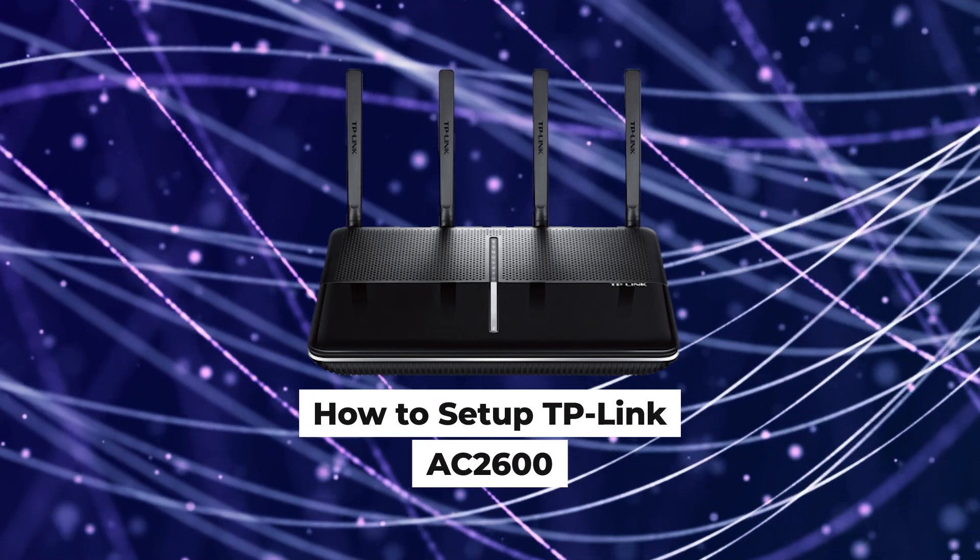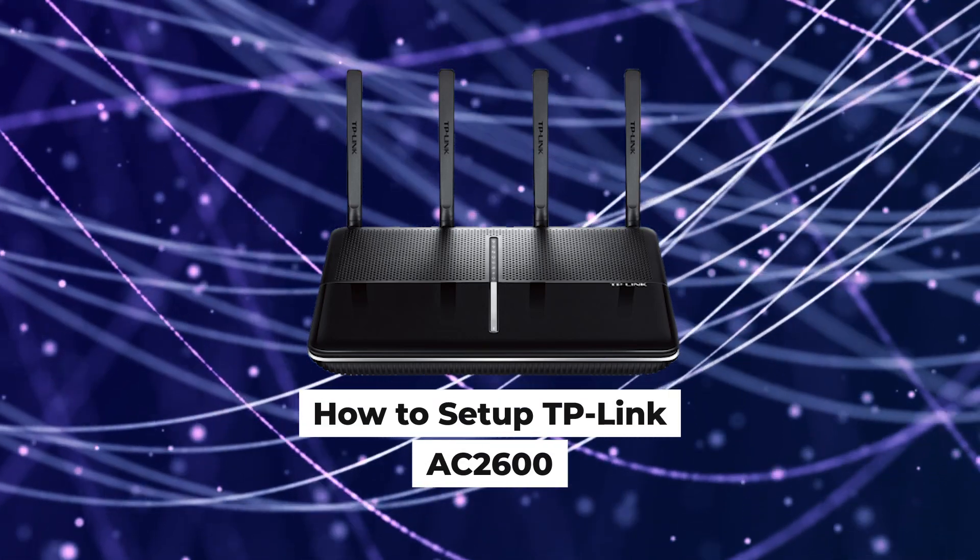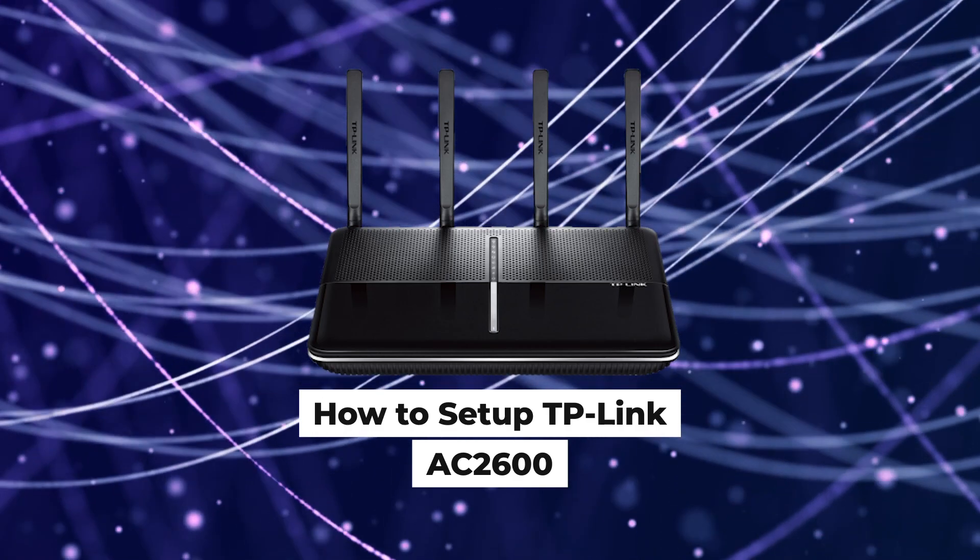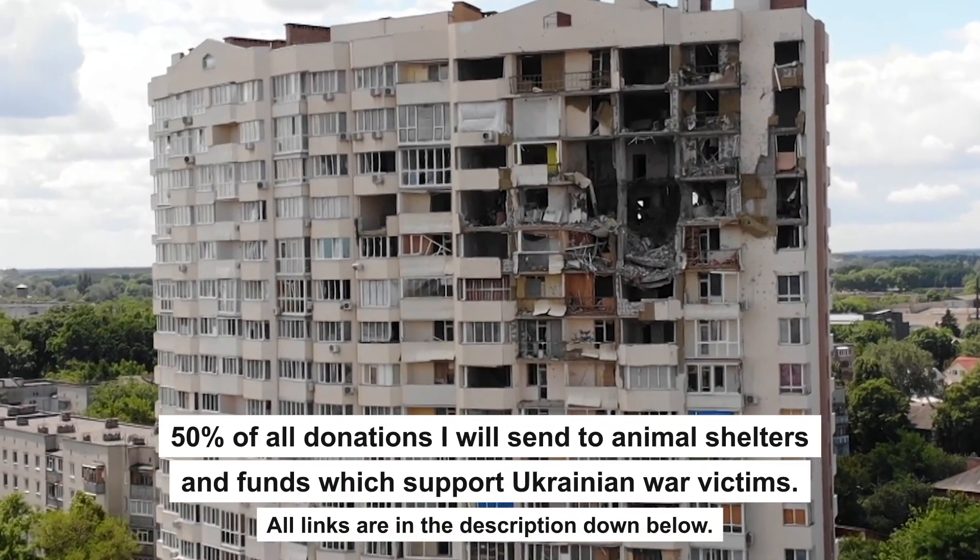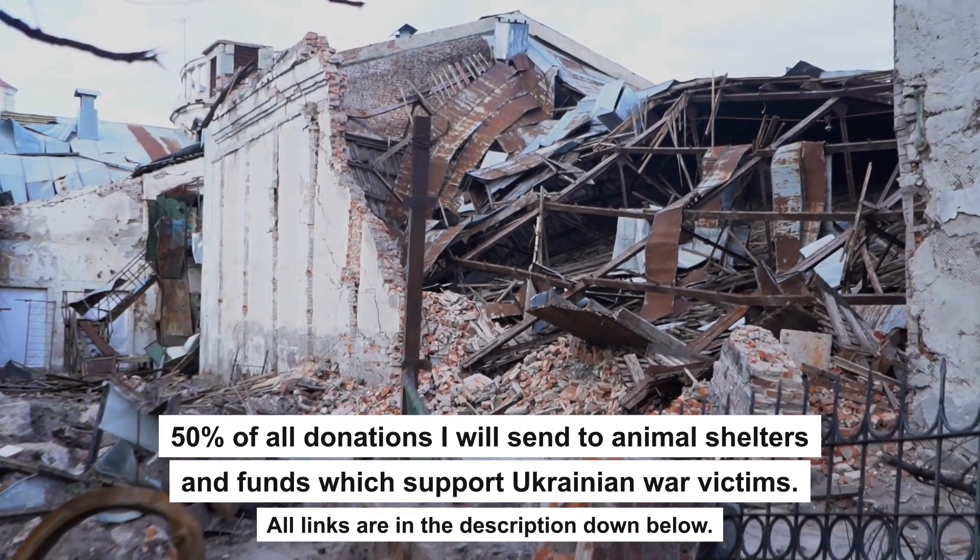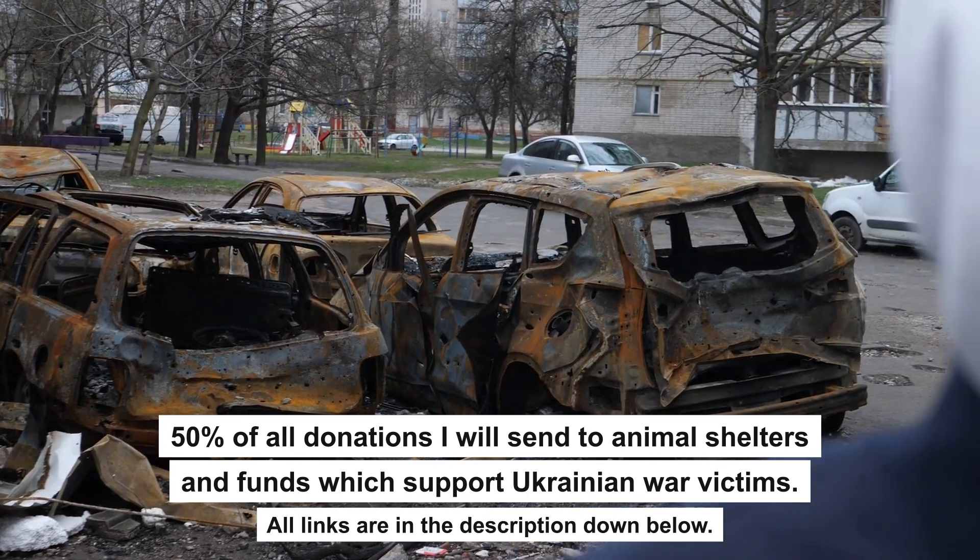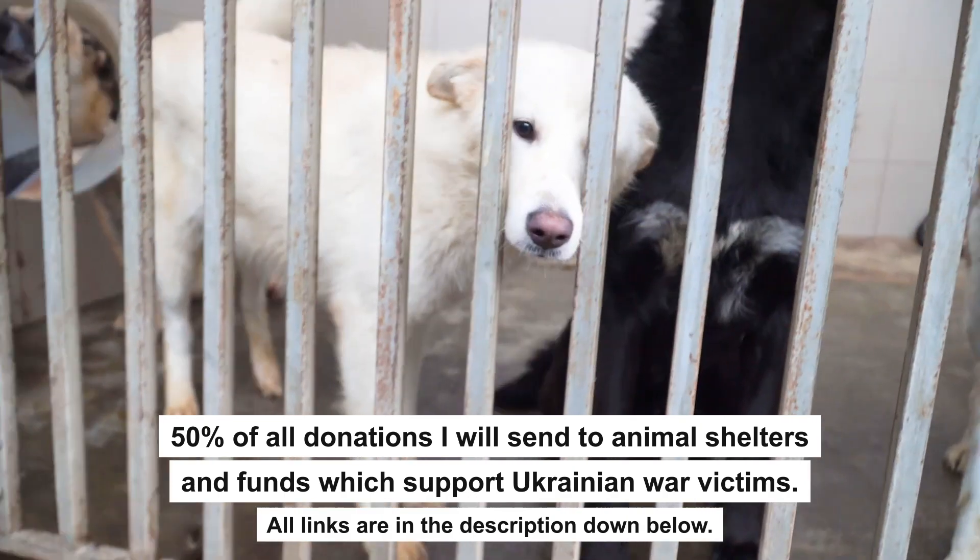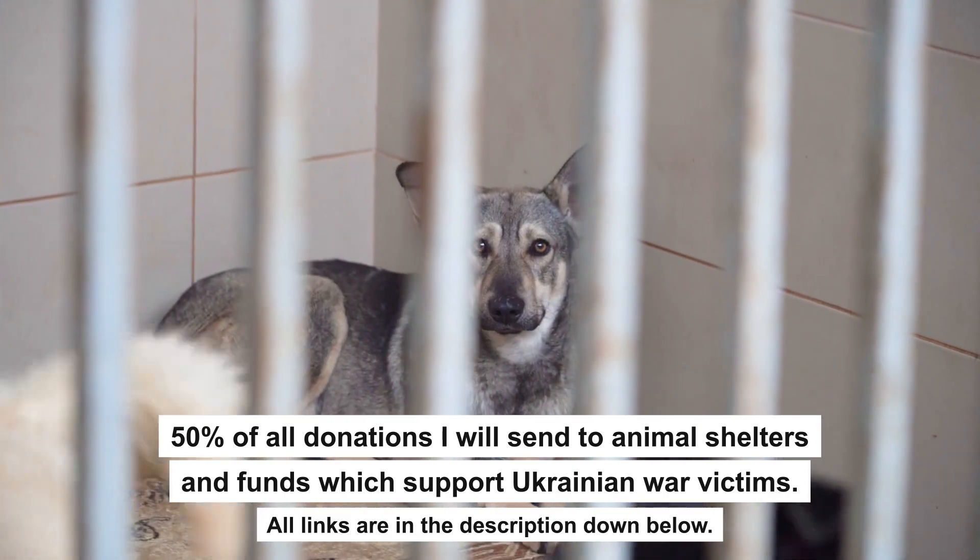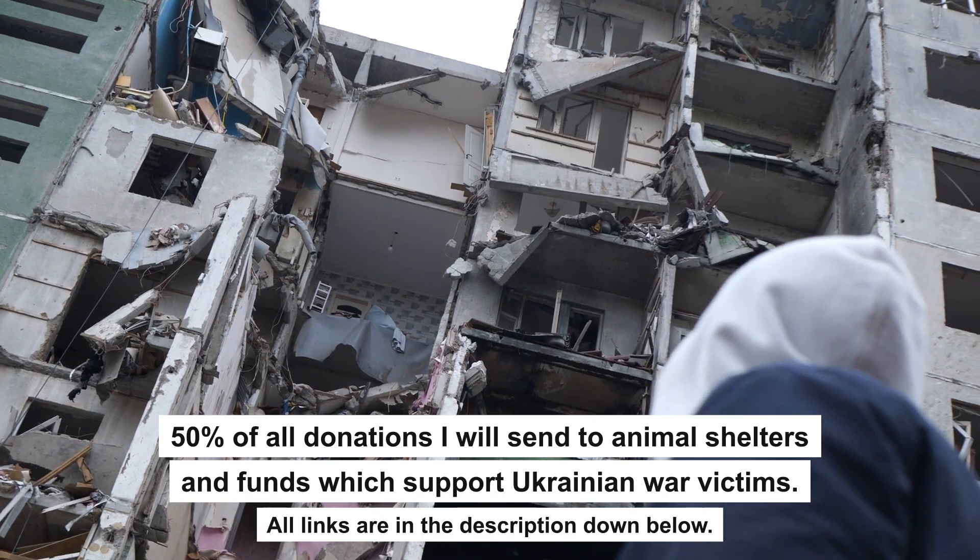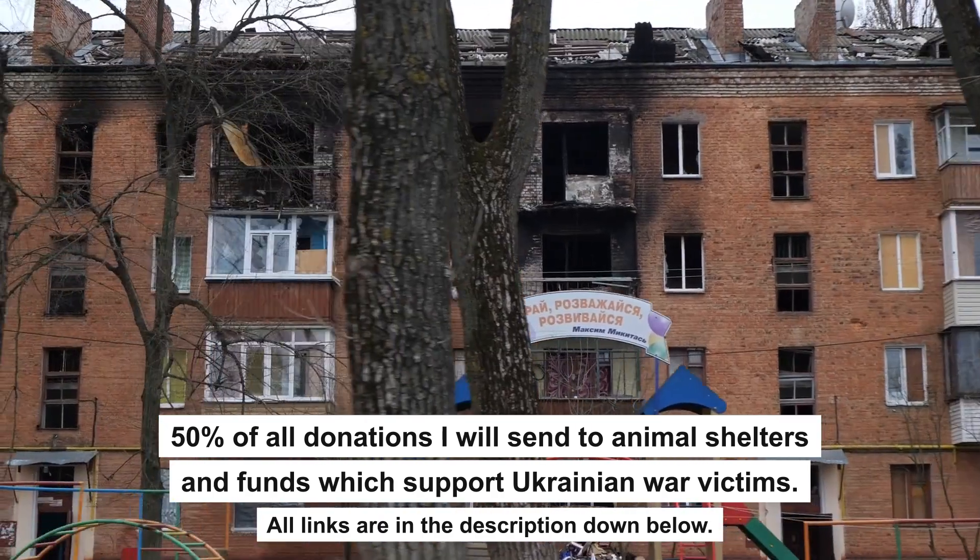Hello everyone, now I will show you how to set up a TP-Link router AC-2600. And before we start, I want to say that if my video will help you, please support my work. Every donation will help rebuild my home, which was destroyed by Russian invaders. Half of all donations I will send to animal shelters and funds which support Ukrainian war victims. All details are in the description down below.